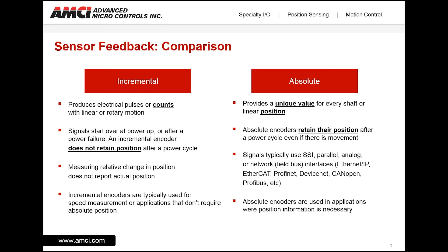Absolute position feedback, on the other hand, provides a unique value for every shaft or linear position. Absolute encoders retain their position after a power cycle, even if there is movement. Absolute encoder signals come in many forms, but those we typically see today are SSI — synchronous serial interface — analog, or the up-and-coming network interfaces such as Ethernet IP, EtherCAT, or PROFINET. Absolute encoders are used in applications where position information is necessary.